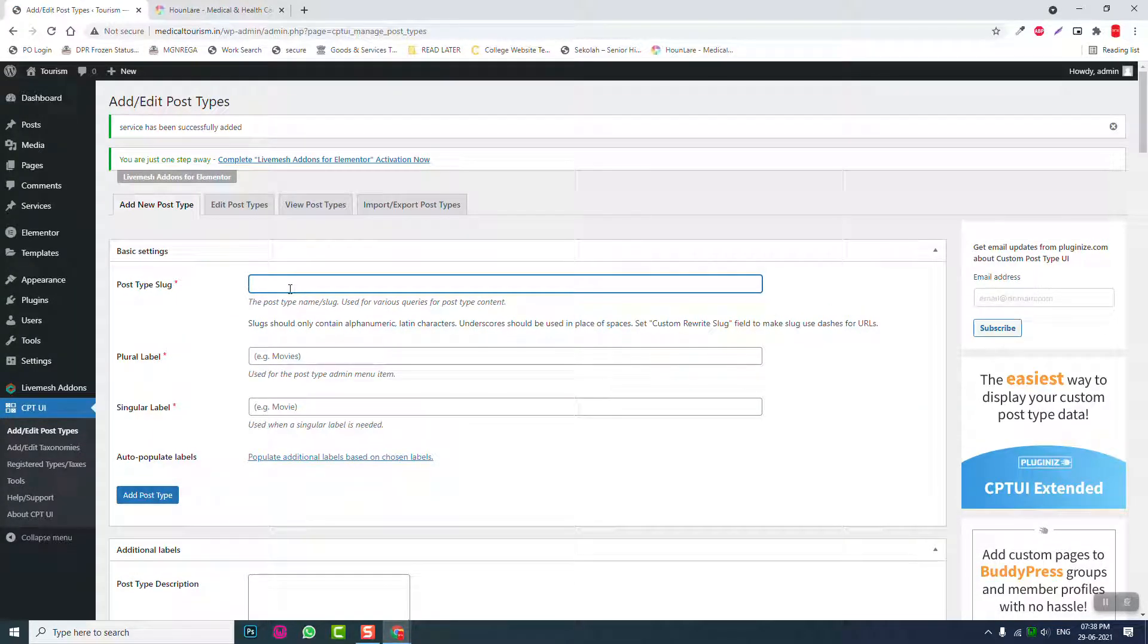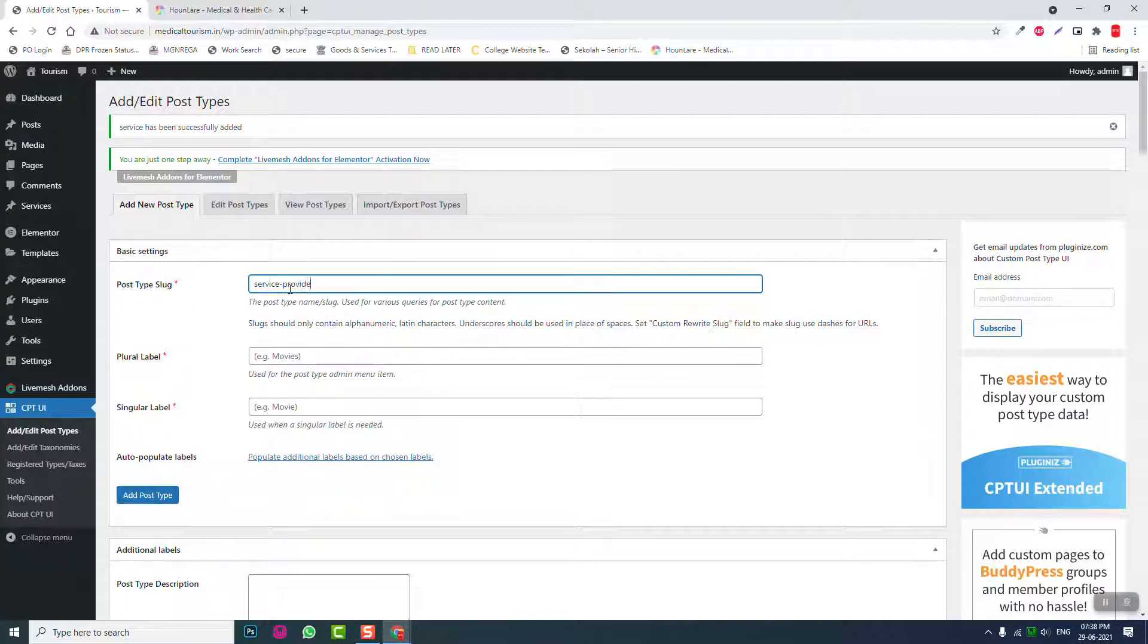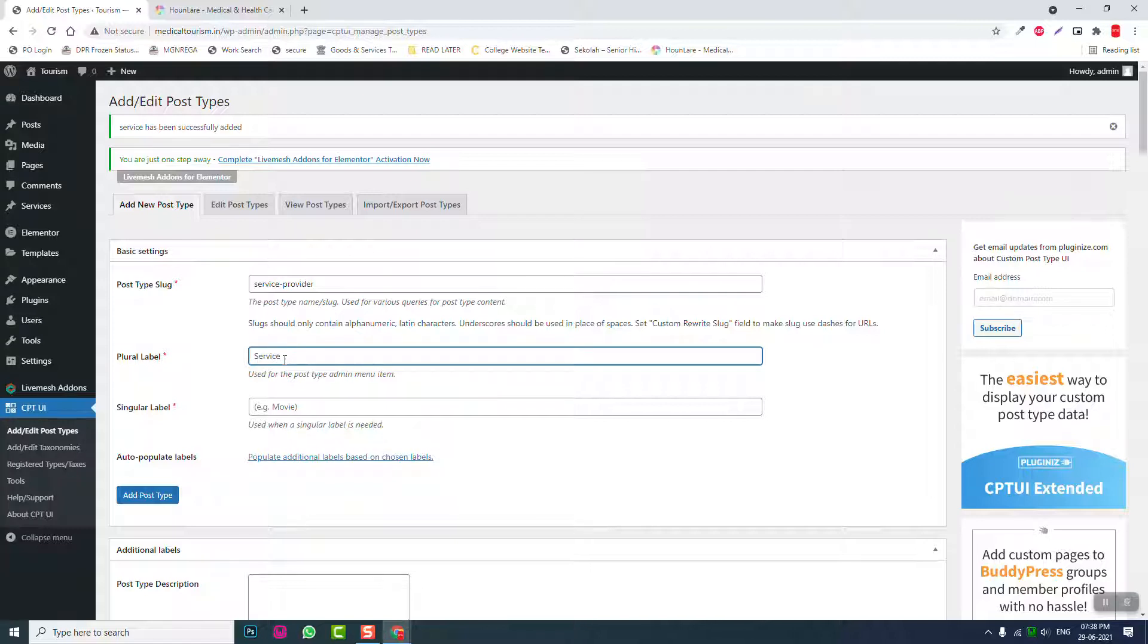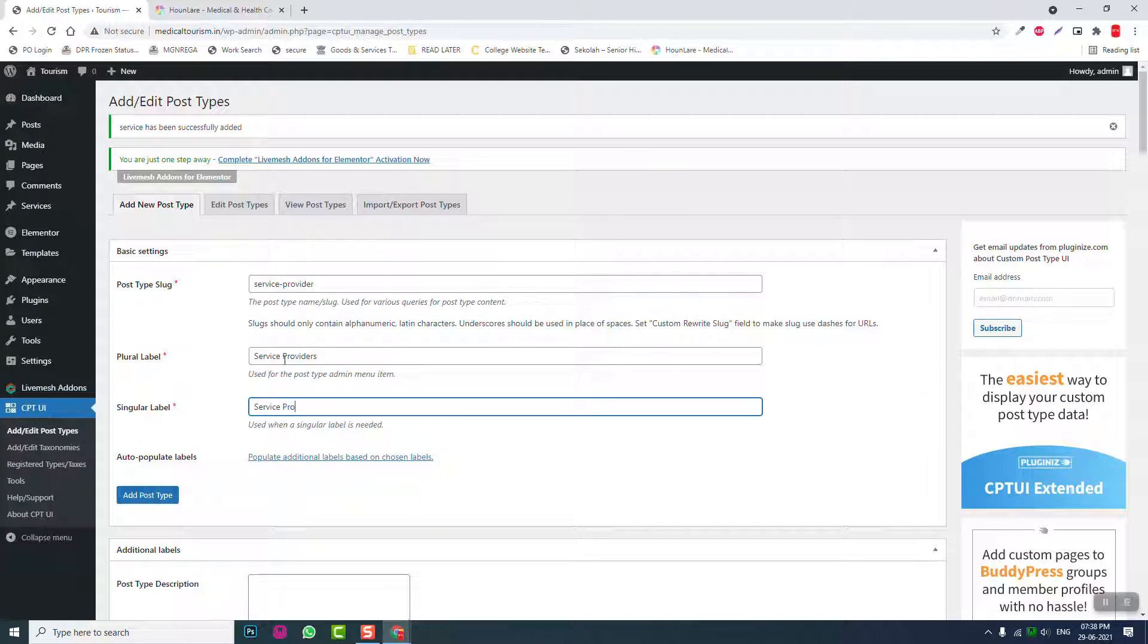And another post type, service provider, service providers, service provider post type.